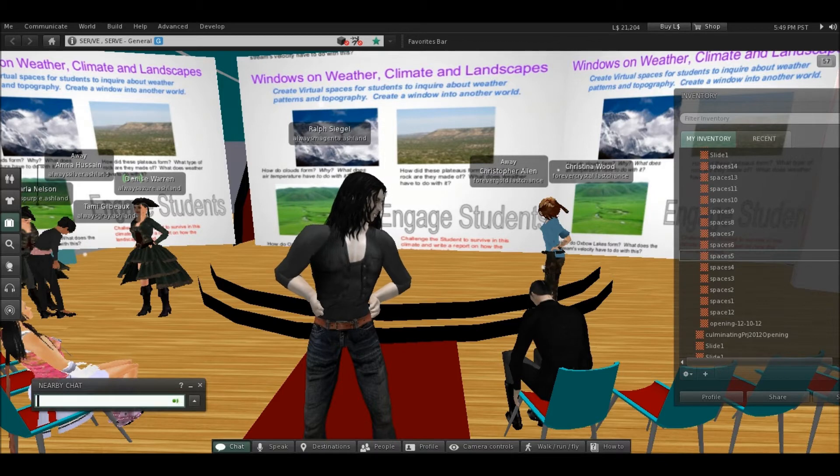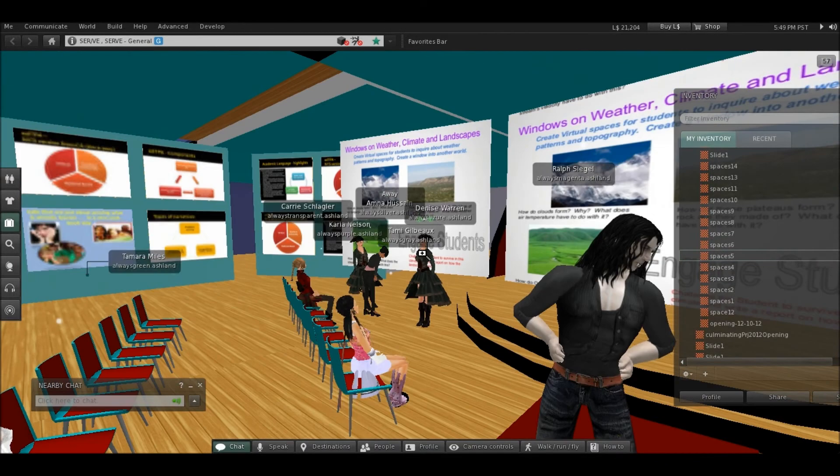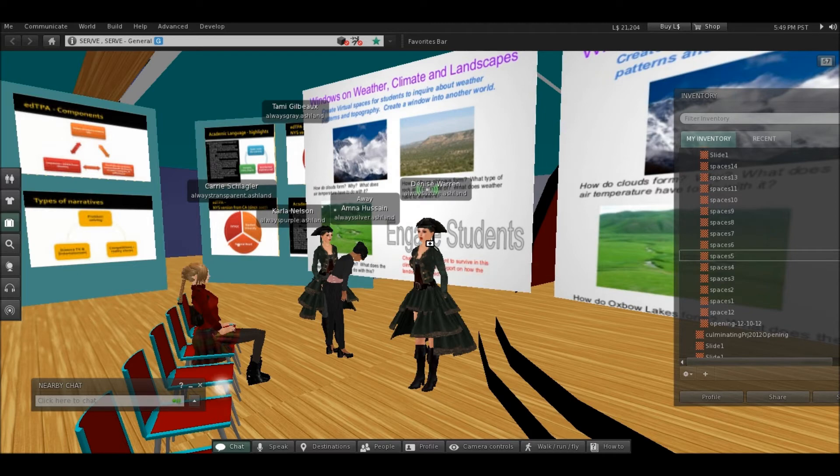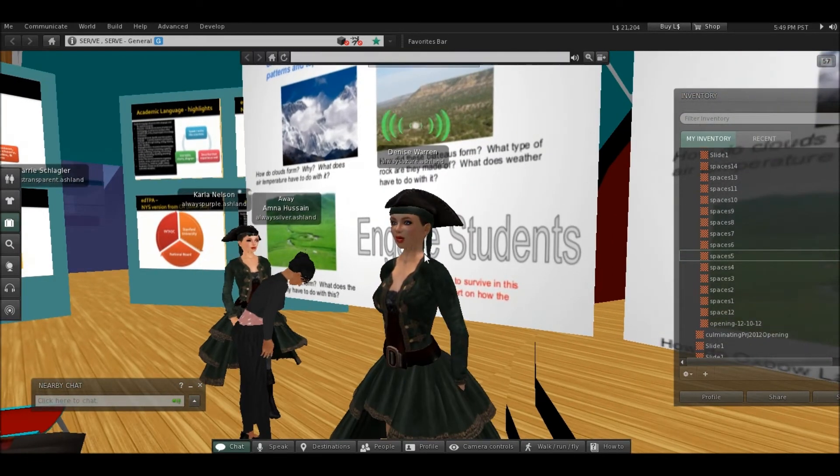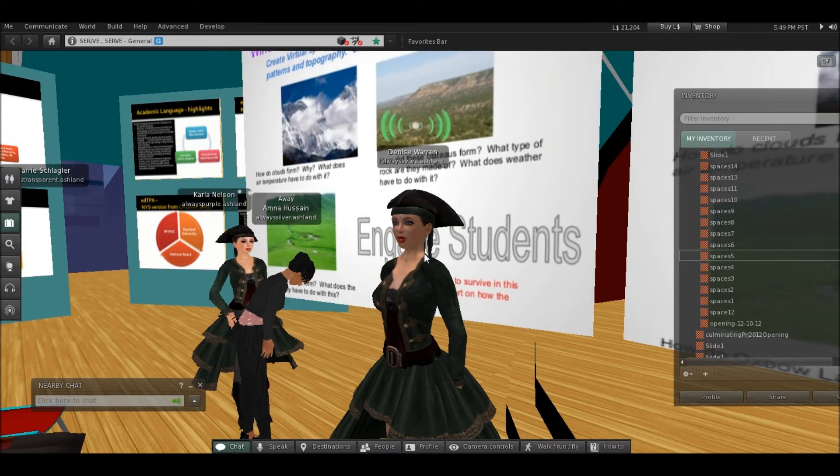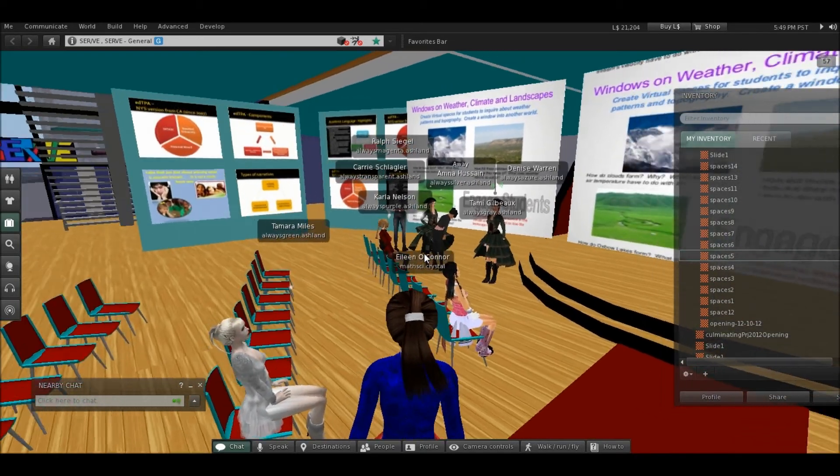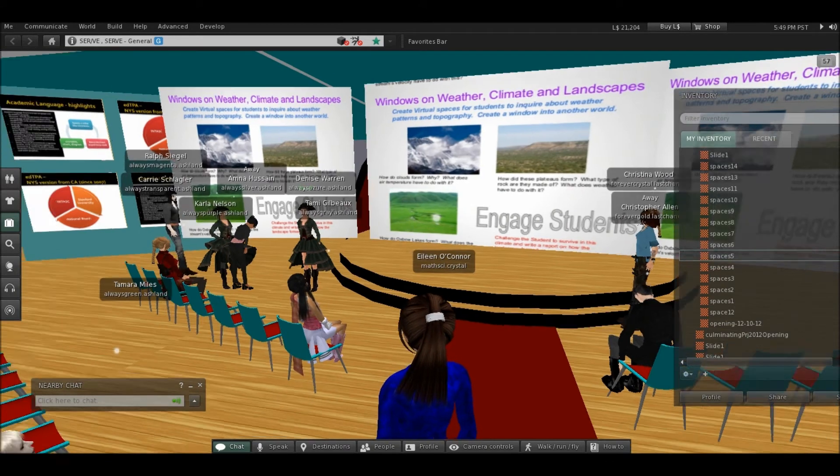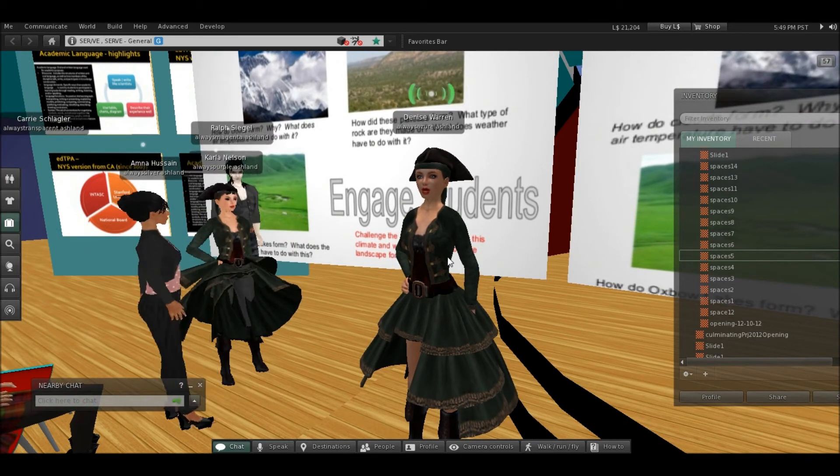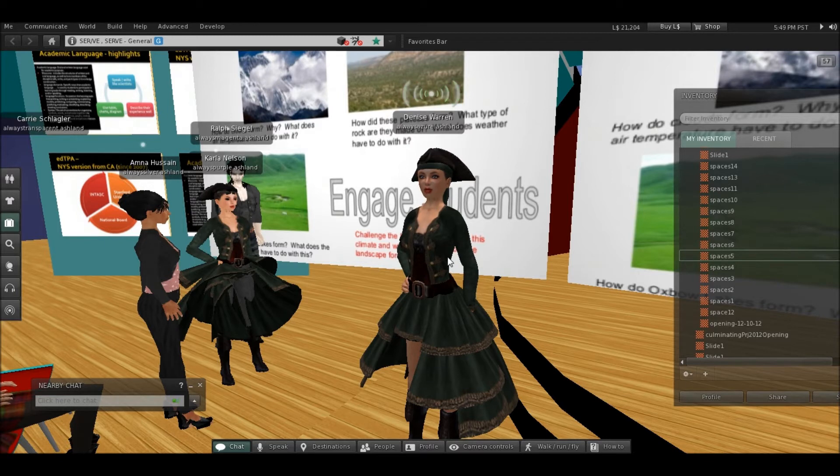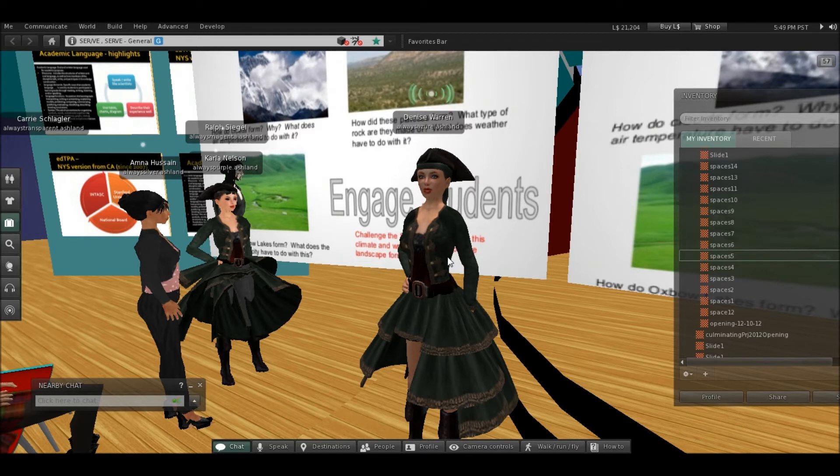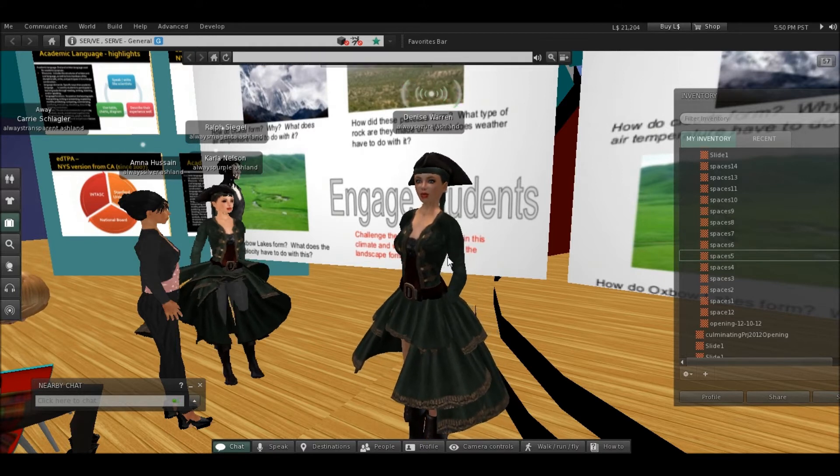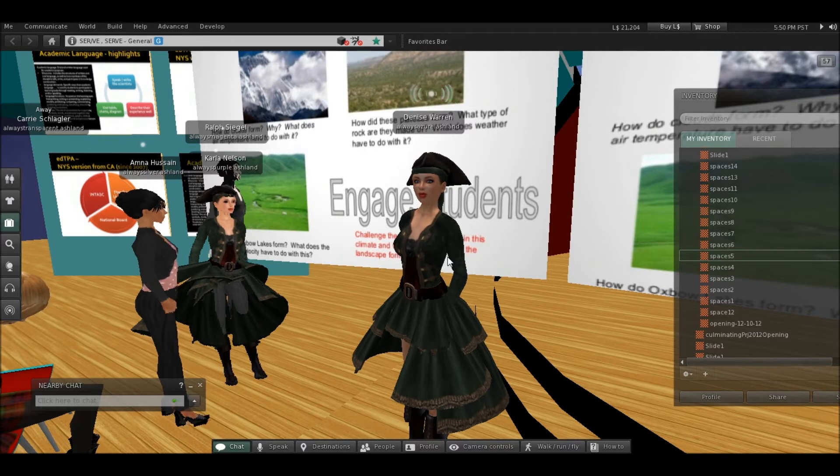This is one of my slides, Windows on weather, climates, and landscapes. I envisioned creating a virtual space for the students to inquire about weather patterns and topography, kind of like a window. It was my idea. And they would be able to look into the window and interact with it. They would be able to make determinations about how that weather formed or how that landscape formed, whether it was clouds forming or, like, at the bottom slide, the river's meandering across there and forming an oxbow lake. And these are all terms that they could learn, interact with and engage them to learn about their vocabulary.